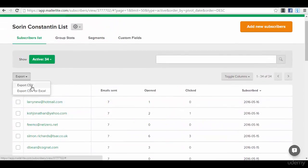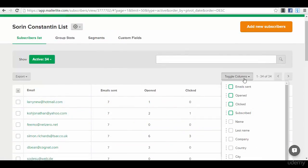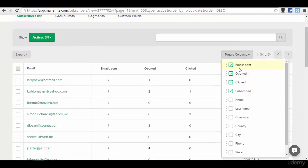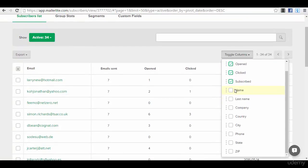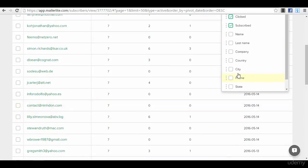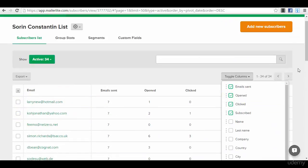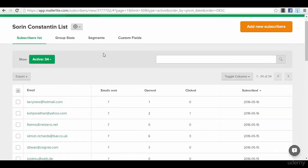You also have an option here to export as CSV or CSV for Excel your list. You can also see exactly the stats on different filters if you want to apply - like the name, opened, who opened, who clicked, who is subscribed, and other option filters that you can apply if you want. It's pretty simple.